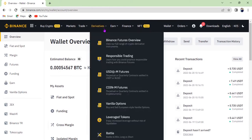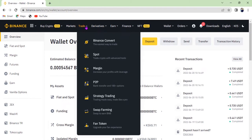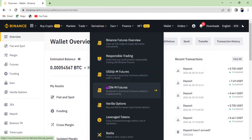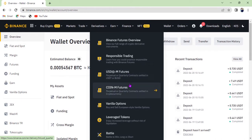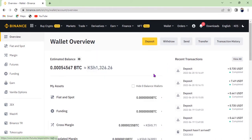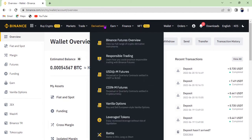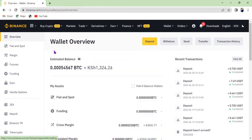Now let's go to Derivatives. This is where we are going to be trading — it's different from Spot. On Binance Futures we have USDⓈ-M Futures and Coin-M Futures, and we are going specifically to USD-M Futures. After transferring your money from the Funding wallet to Fiat and Spot, the next step is to transfer your money from Fiat and Spot to the Futures wallet, because you are going to trade on Futures.